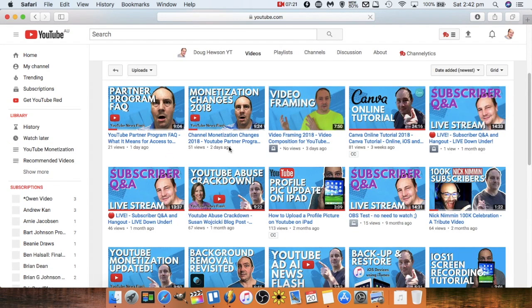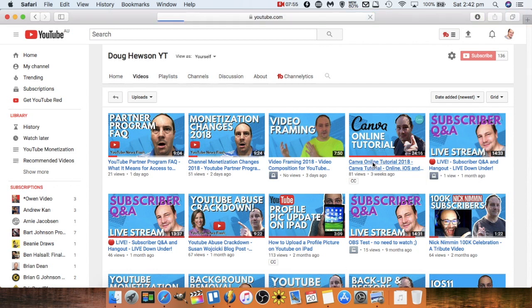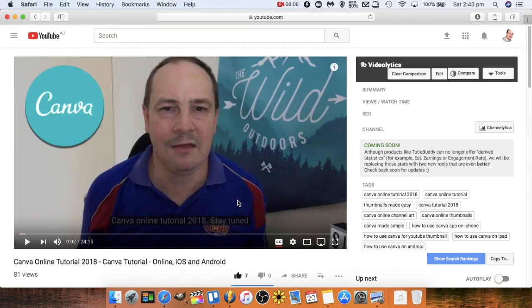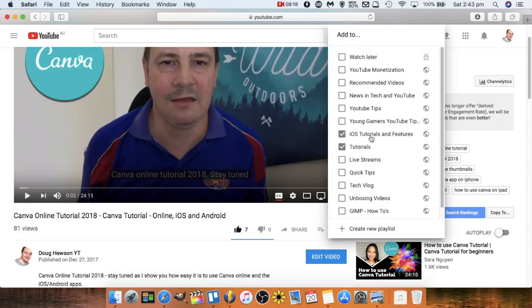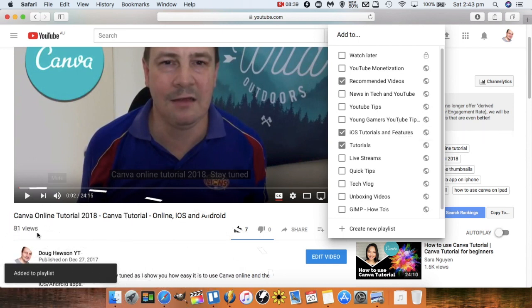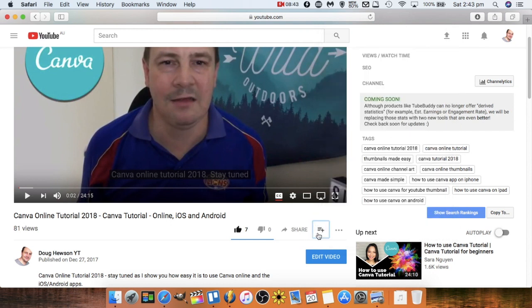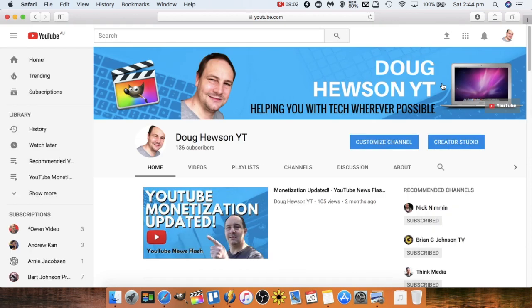Say I'm in my Videos section and want to add a specific video to a playlist. I'll use my Canva tutorial — a 24-minute tutorial on how to use Canva. When you're on the video page, there's a little 'Add to' button, similar to the app. You can see which playlists it's already in — I've added it to Tutorials and iOS Tutorials since Canva has an iOS app. I'm also going to add it to Recommended Videos. Once I check that box, it's added to the playlist and we're done.